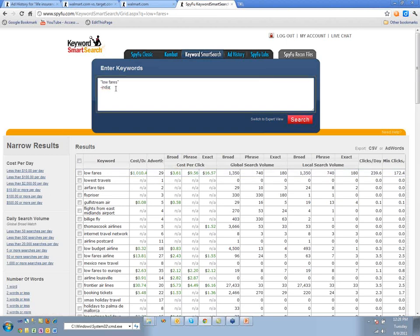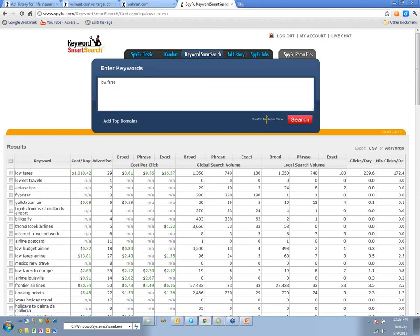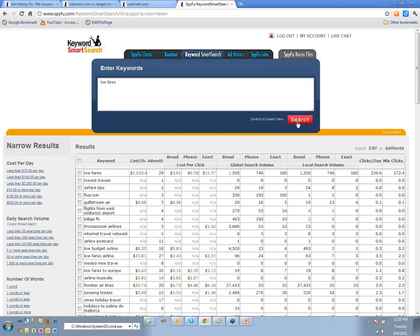The other thing you can do is drill into the standard 'low fares' search without quotes, and there's also this Expert View option I'll get to in a minute.